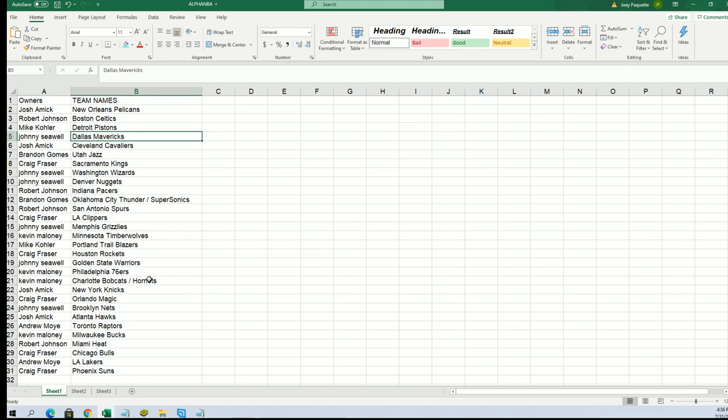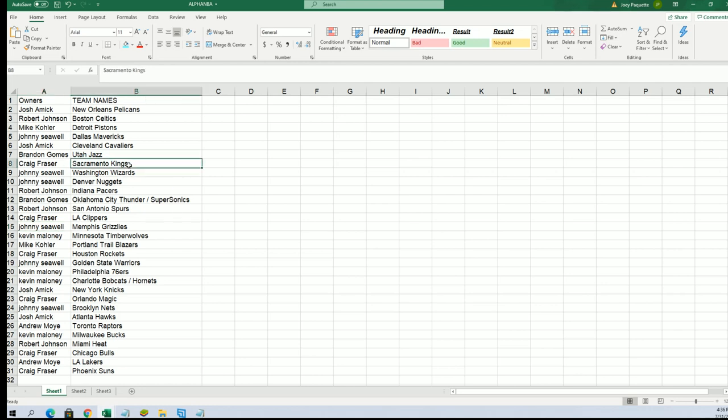The Hornets go to Kevin M, the Grizzlies to Johnny. Craig got Sacramento.